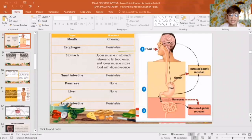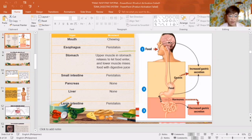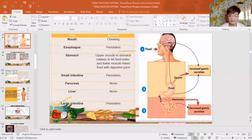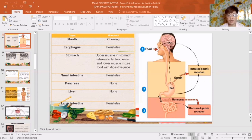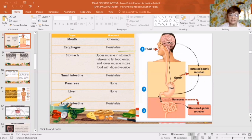In the movement of organs in the digestive system: the mouth is for chewing, the esophagus is for peristalsis, the stomach relaxes to let food enter and the lower muscle mixes food with digestive juices, and the small and large intestines use peristalsis to push food down. As you can see in this figure, food goes down through the esophagus to the stomach — this is called increased gastric secretion of gastrin. From the stomach to the large and small intestine, the hormones released cause decreased gastric secretion.